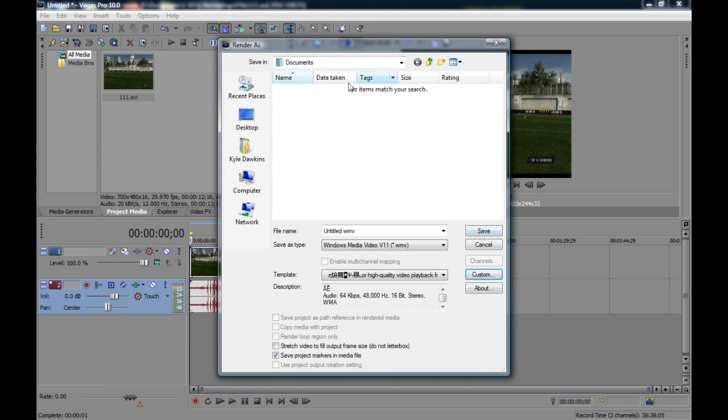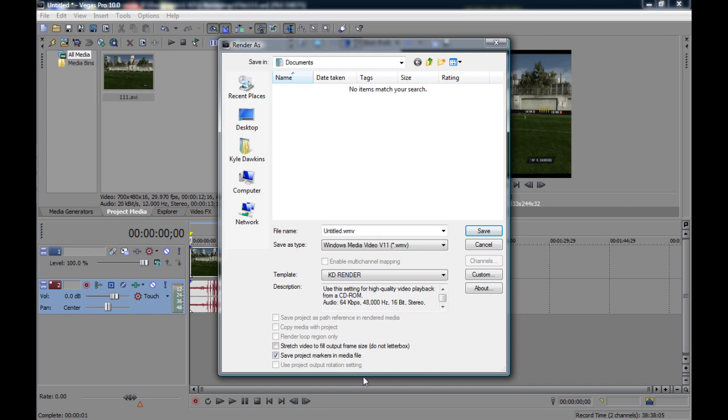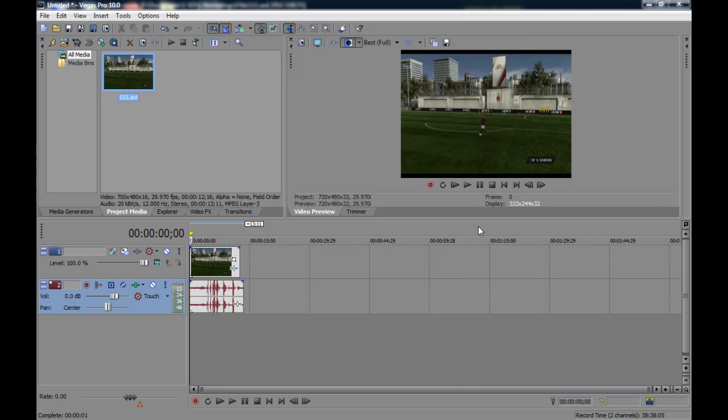And then what you have to do is just go ahead, title it anything you want, and then just save it. And then it's going to render it.